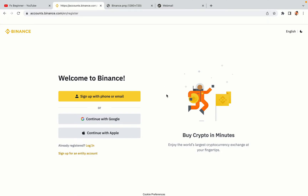You have three options to register an account on Binance: the phone and email option, Google account option, and the Apple account option. In this tutorial we are going to use the phone and email option.